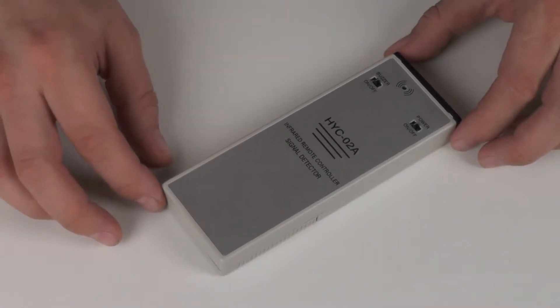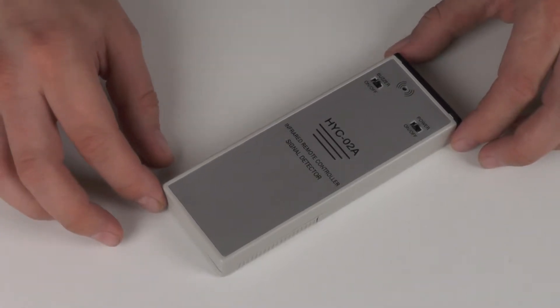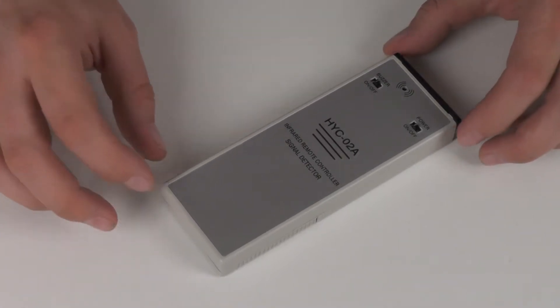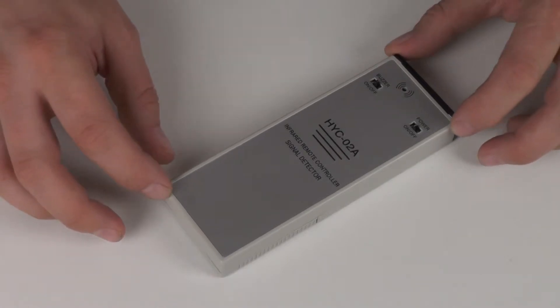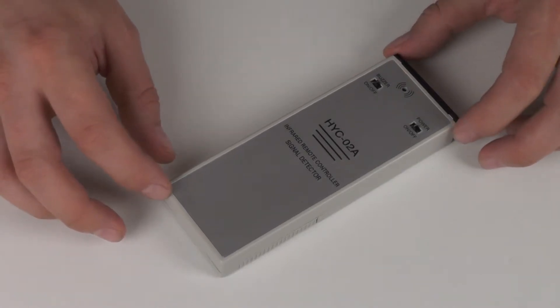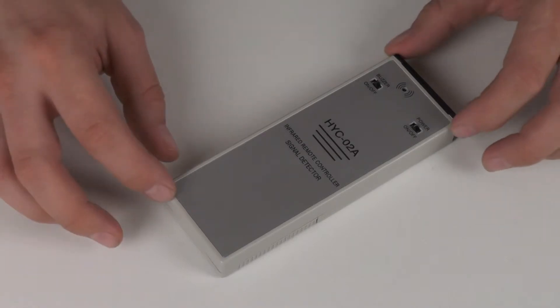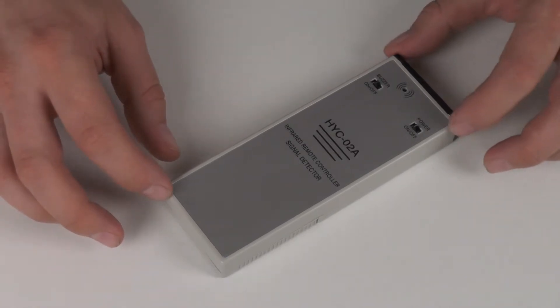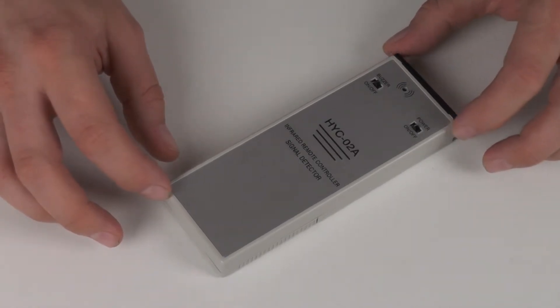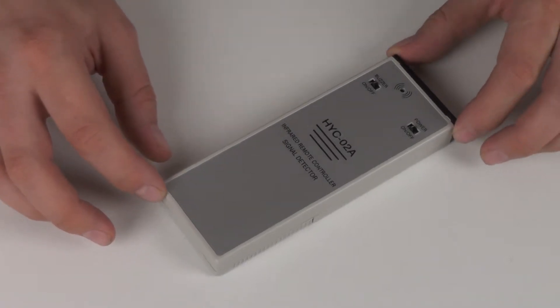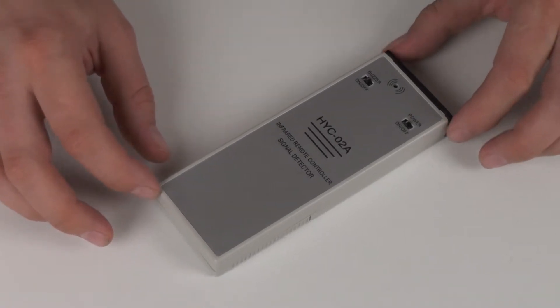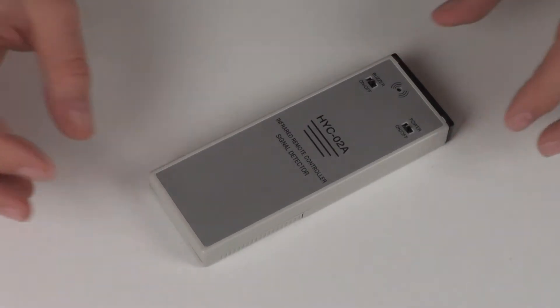If you work with remote controls, for instance in a repair workshop or retail store, it's very useful to have a device like this because you can determine immediately whether or not a remote control is actually transmitting any information. I'll show you how it works.